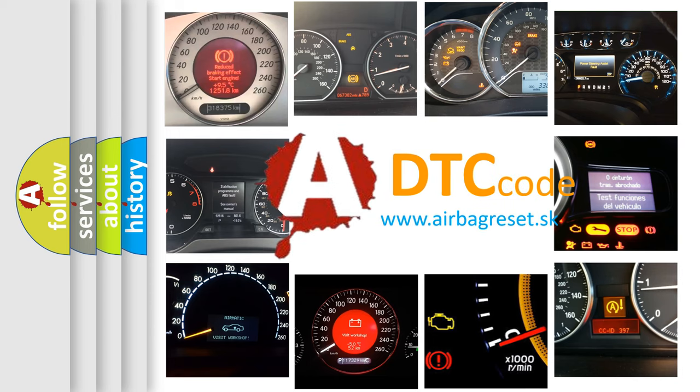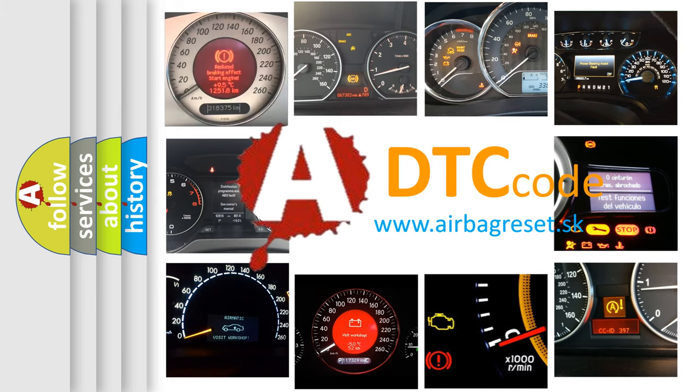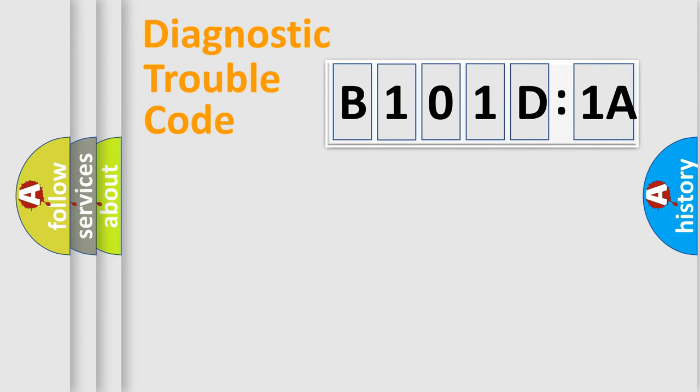What does B101D1A mean, or how to correct this fault? Today we will find answers to these questions together. Let's do this.